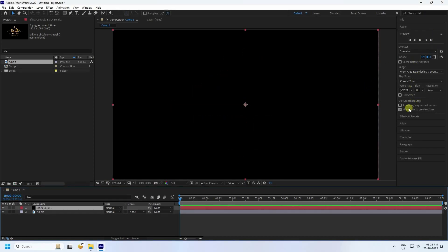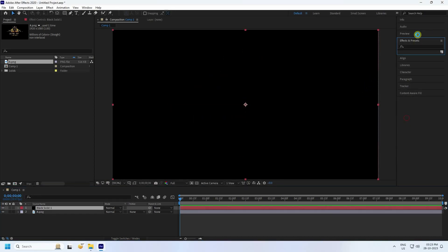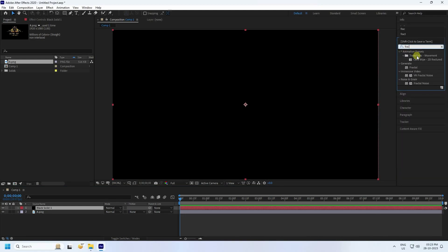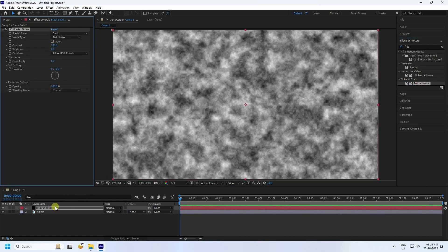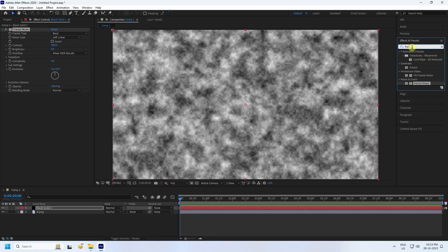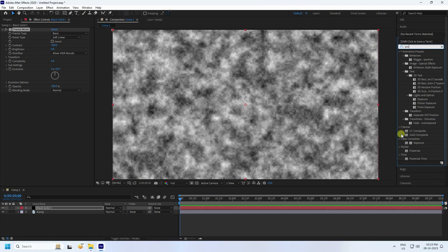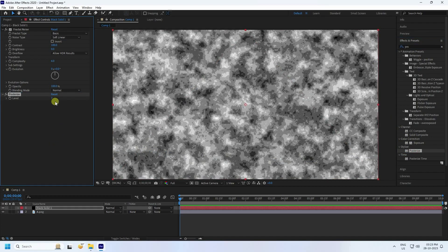Go to Effect and Presets and type 'Fractal Noise'. Select Fractal Noise and apply it to the black solid layer. Then go back to Effect and Presets, type 'Posterize', drag and drop it, and set the level to 2.